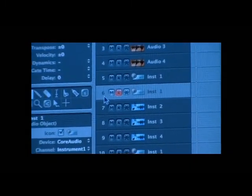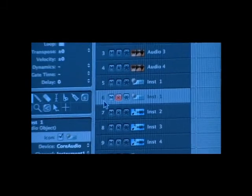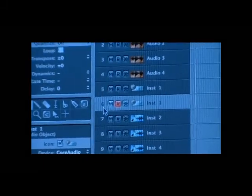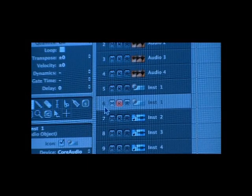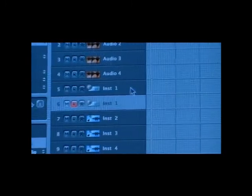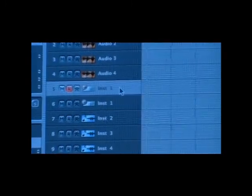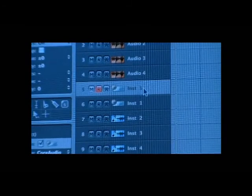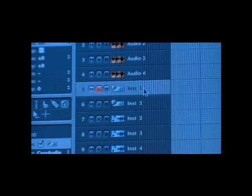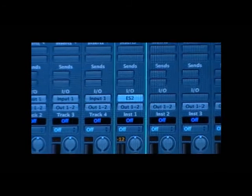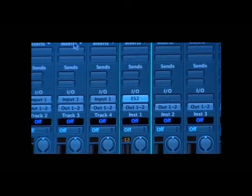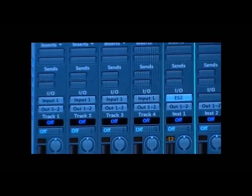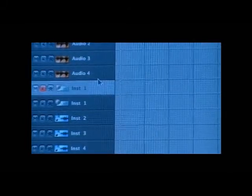So next thing we're going to go ahead and do is we're going to go ahead and set up the arpeggio. So I'm going to just go back to one. I'm going to go ahead and open up its instrument track real quick here. Do we want to put anything in here? Any effects yet? No, I don't think we'll do any effects yet. I think we're going to wait on that.